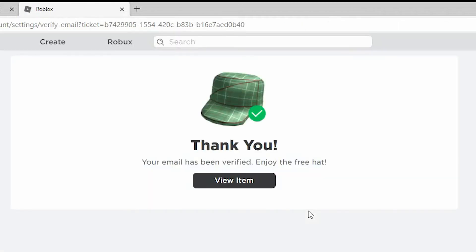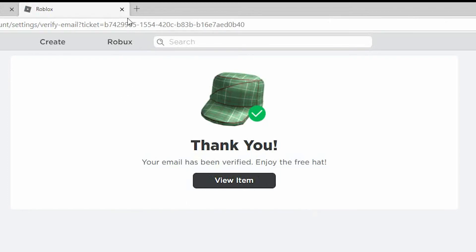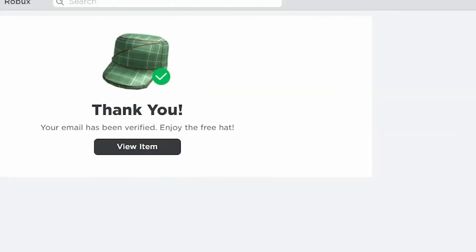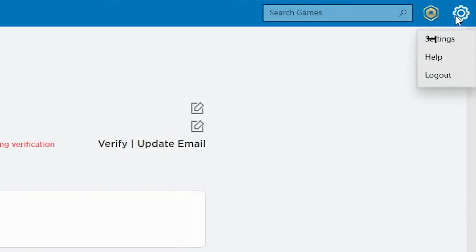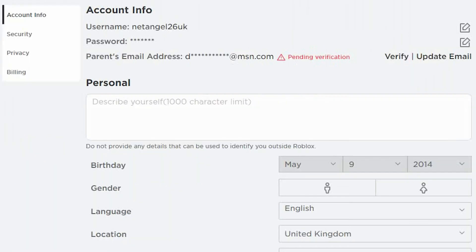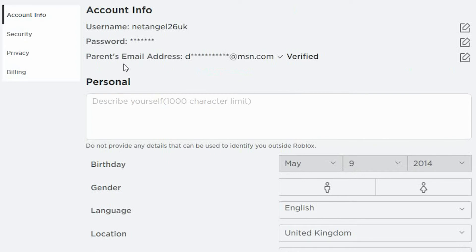Now it'll open up your default internet browser and you'll receive a message saying thank you along with a free gift. What you need to do now is go back to the Roblox game and you'll see it still says Not Verified. If you go back up to the cog in the right-hand corner and click on Settings, once it's refreshed, you'll see it says the email is now verified.